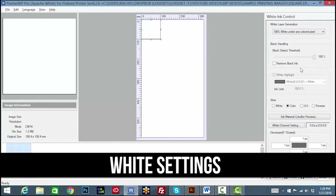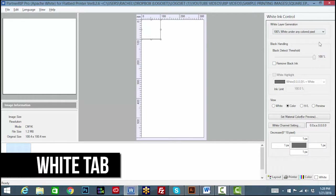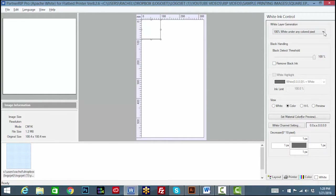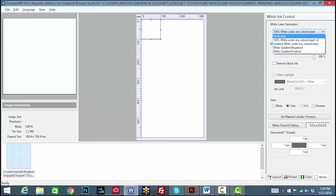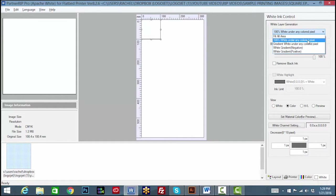White Settings. To set the white ink control, click the white tab to enter standard settings. Drop down the white layer generation and choose the best option. We will select 100% white under any colored pixel.